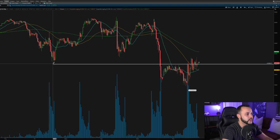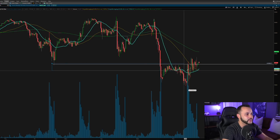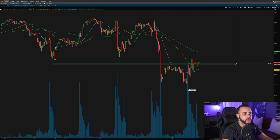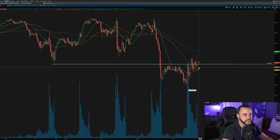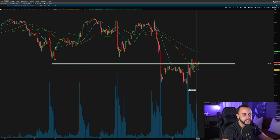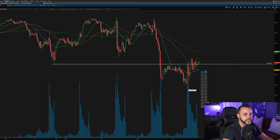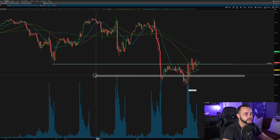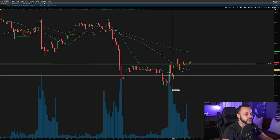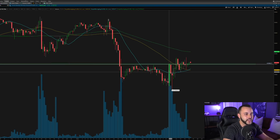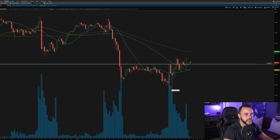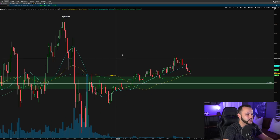I knew that 16,000 would probably be tough to get through. If we ignore some of today's later price action and zoom in, I was looking for that push back to 16k and then the rejection. Now if we go into the one-minute chart, we'll see this very clearly.